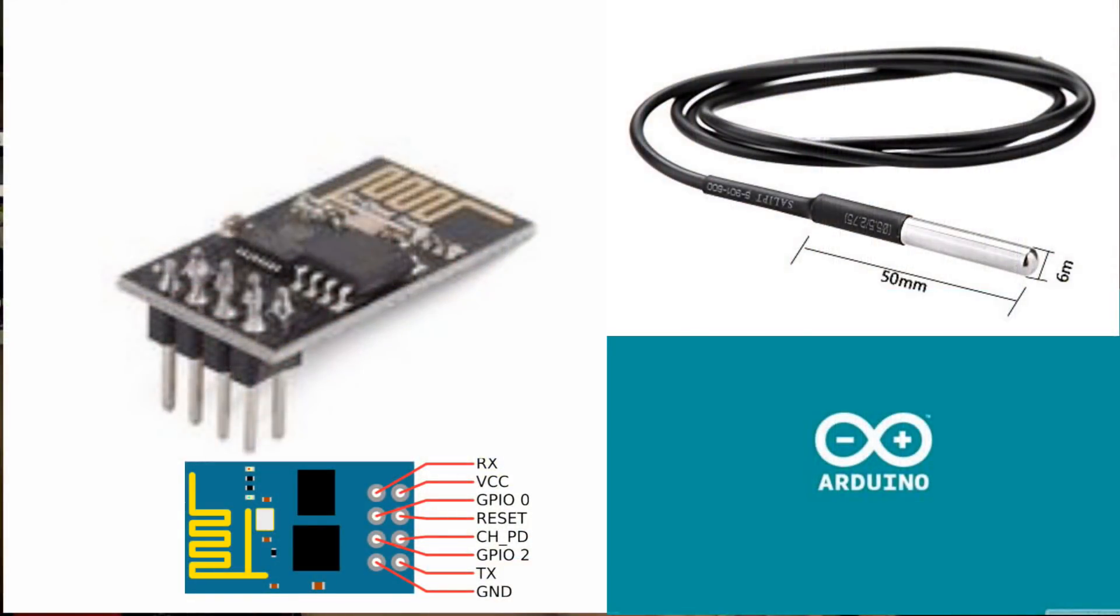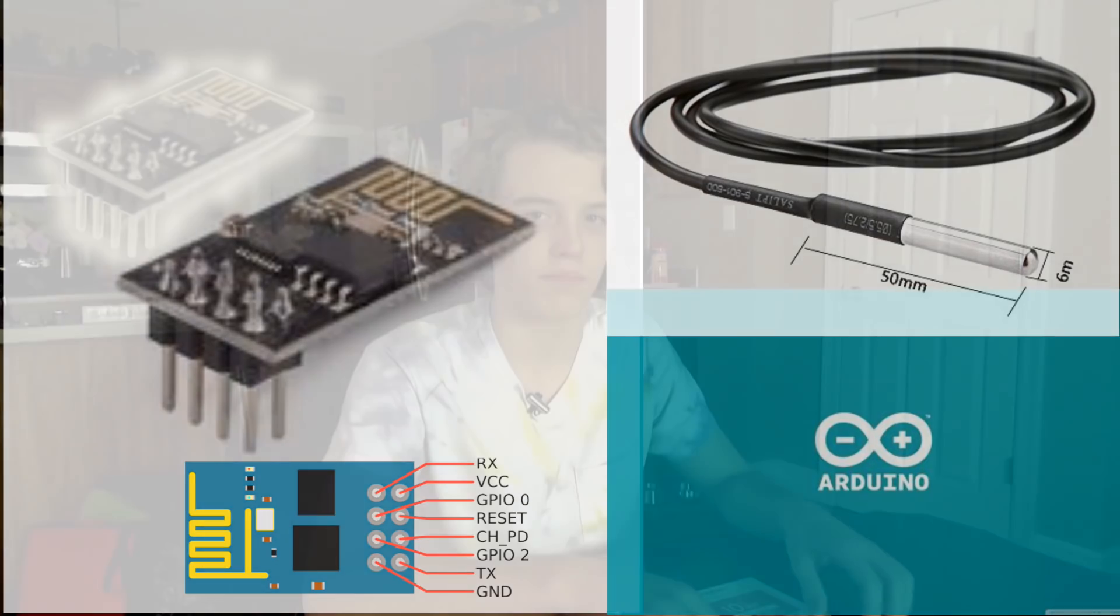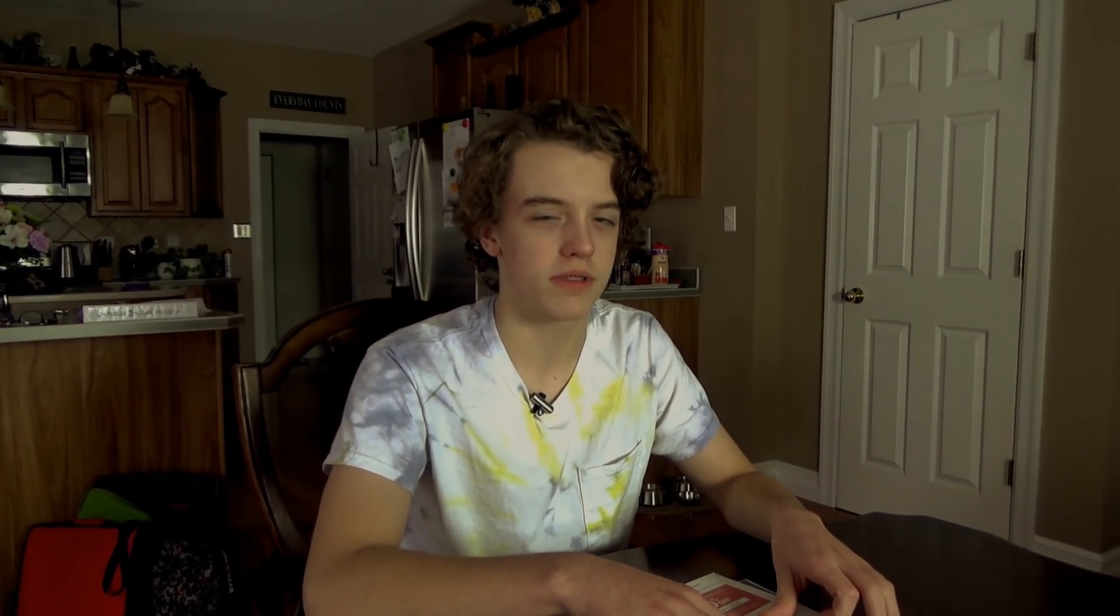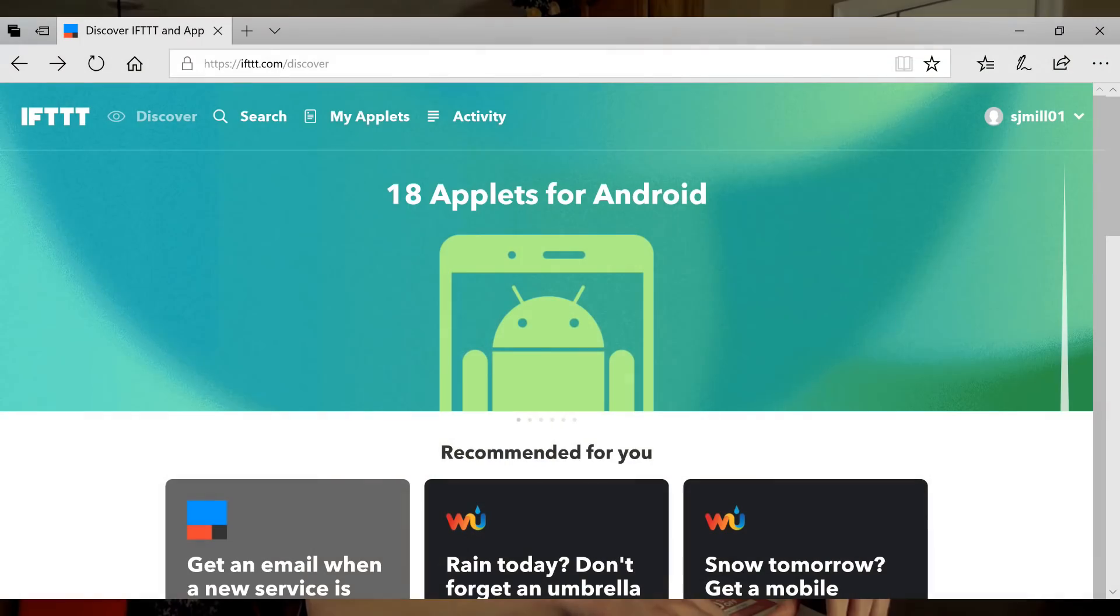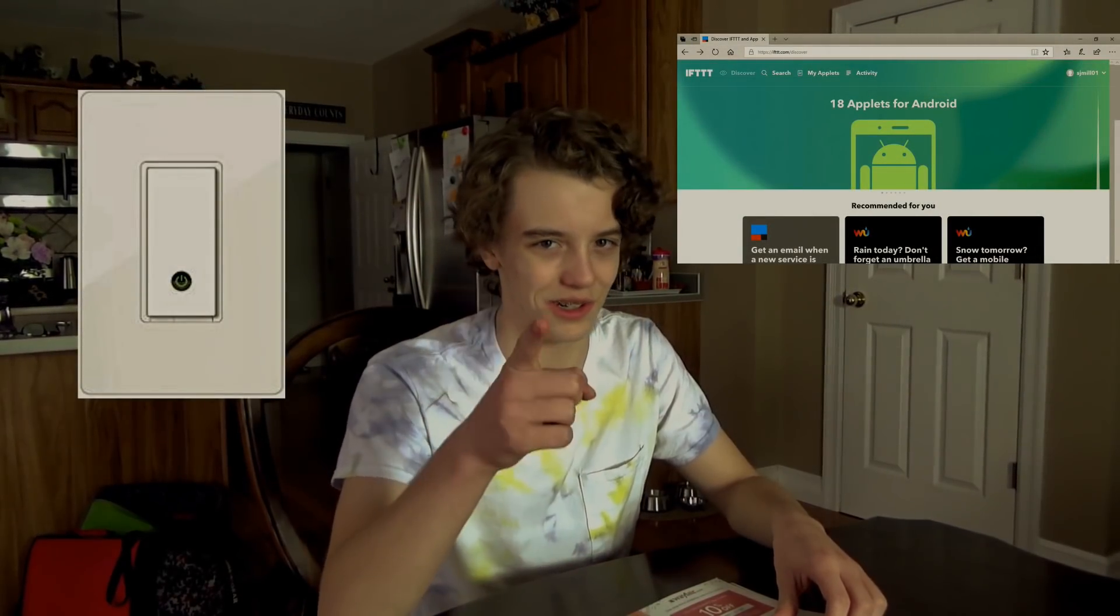I think it's time we start conserving water. In this video, we're going to use an ESP8266 to track how long the shower is going. Once the time is up, we will use the WiFi with the website IFTTT to toggle the lights. Let's get to it.